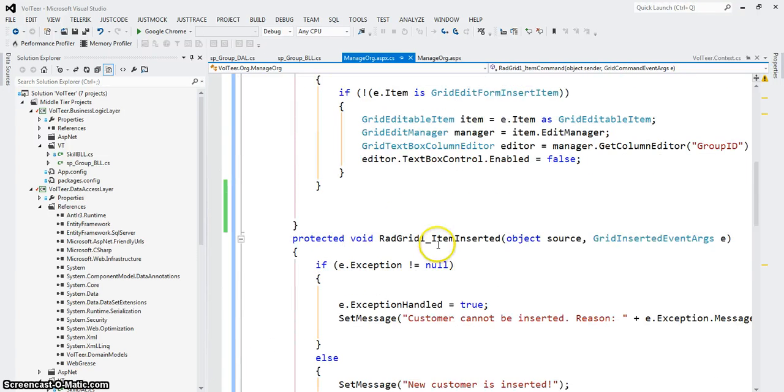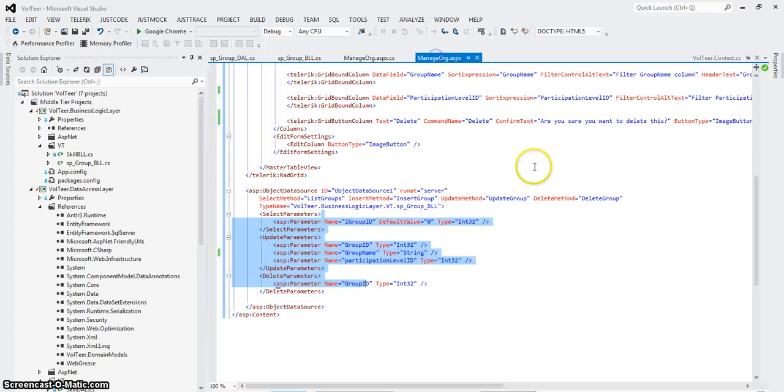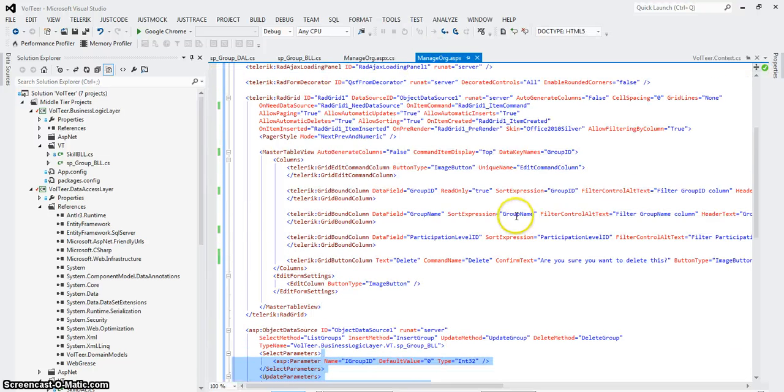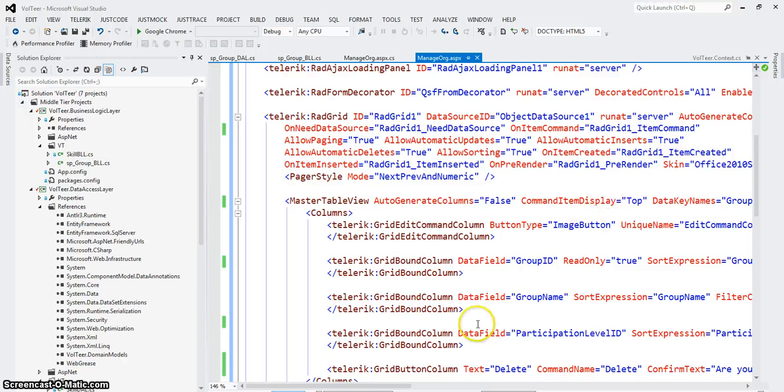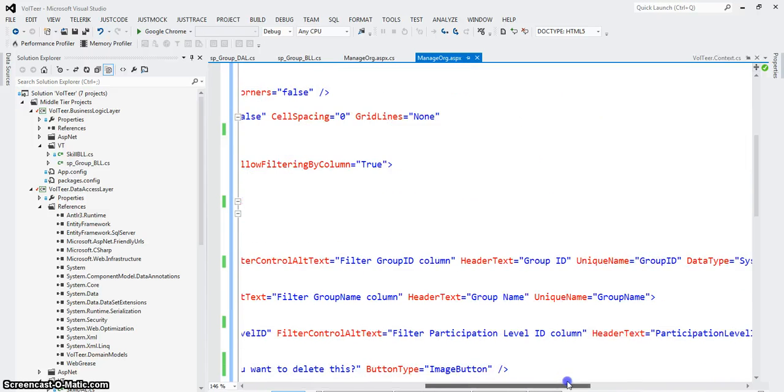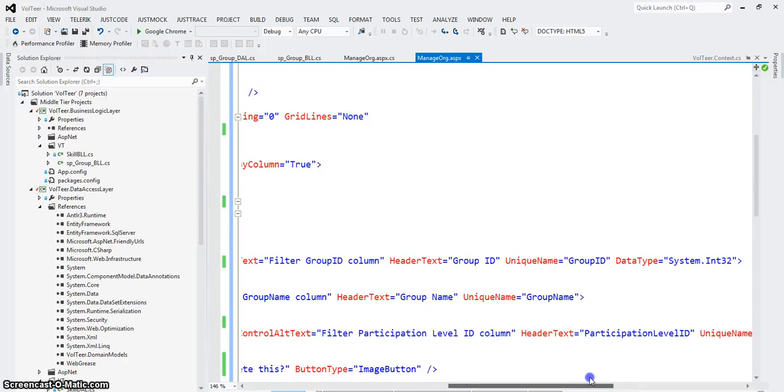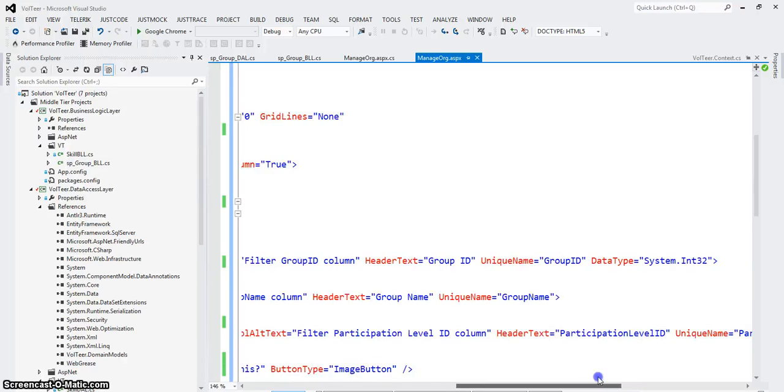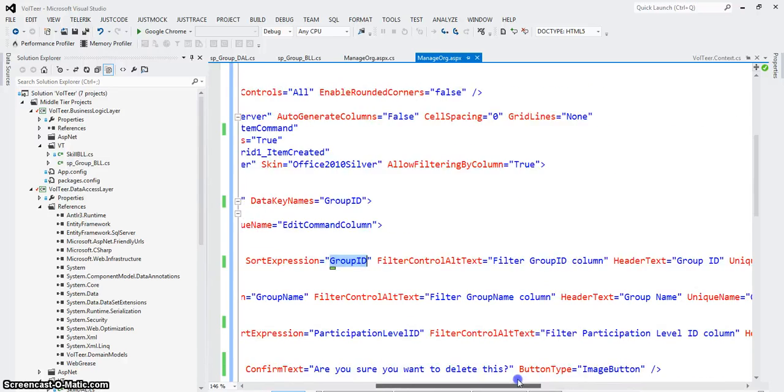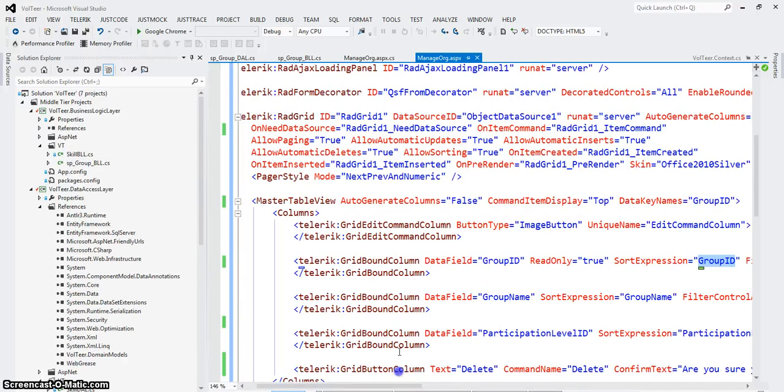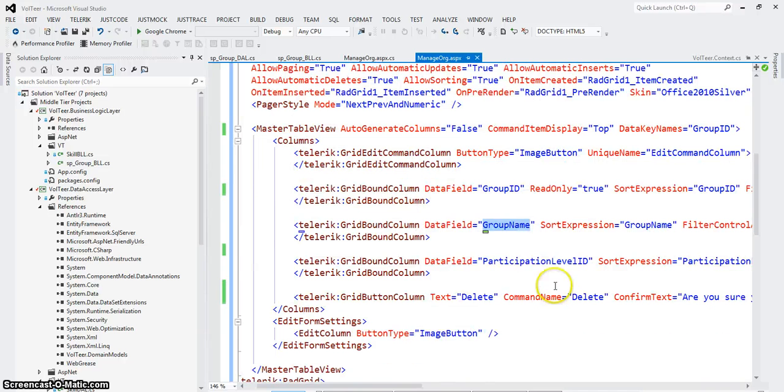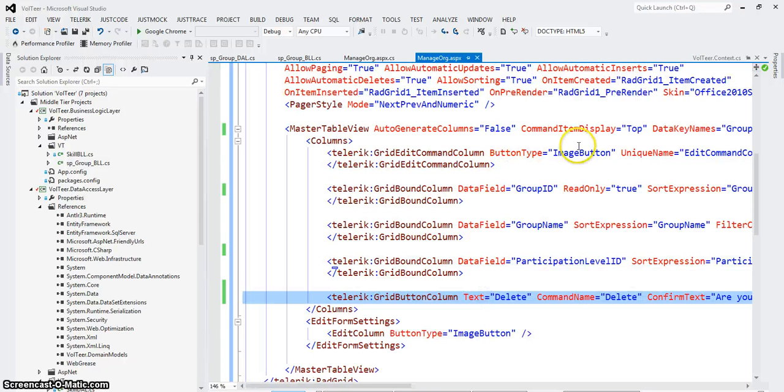So again, there's no data mapping in this. The data mapping happens in the ASP page where I'm mapping fields. So for instance, group ID is mapped to data item, where is it? So that's data type, group ID, data field, group ID, group name, participation level ID. There's a delete button and an edit button.